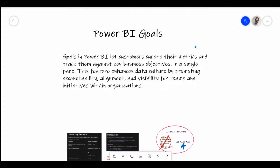Today we'll discuss Power BI Goals, a feature introduced about one year ago. It is mainly useful for tracking goals at the level of a complete organization, by unit or by department. The main purpose of Goals is to help Power BI customers define and curate their metrics and track them against key business objectives in a single pane. This feature enhances data culture by promoting accountability, alignment, and visibility for teams and initiatives within organizations.